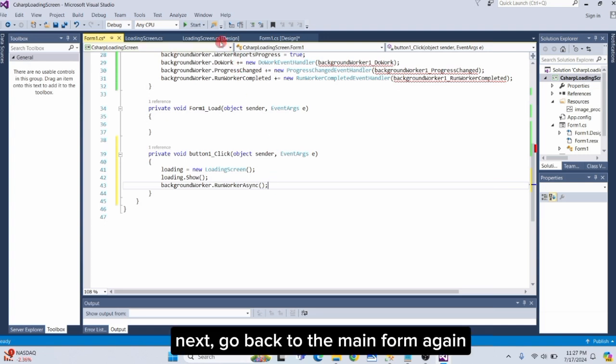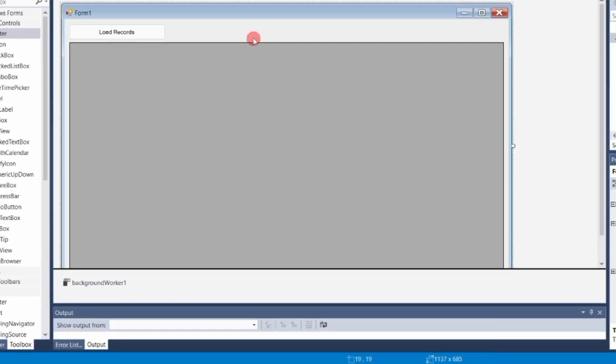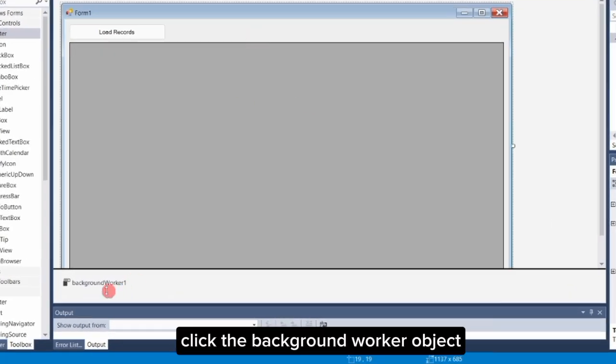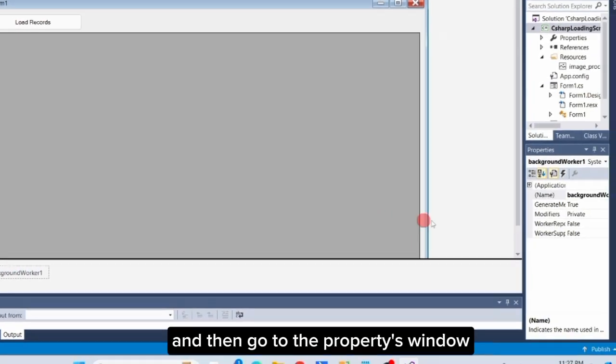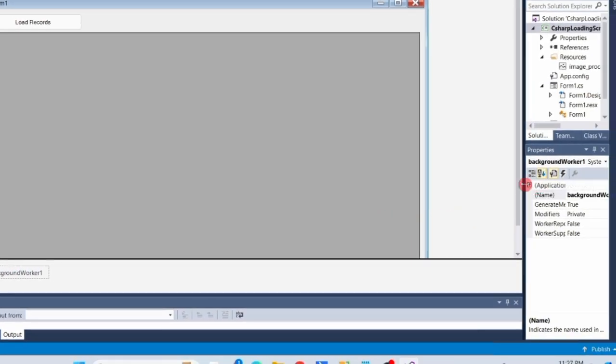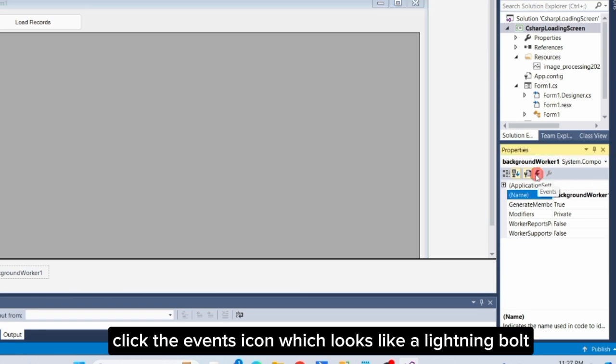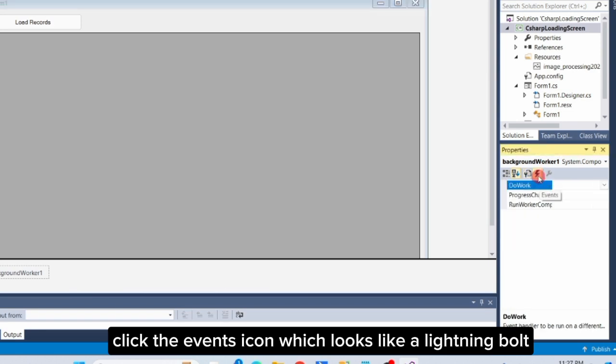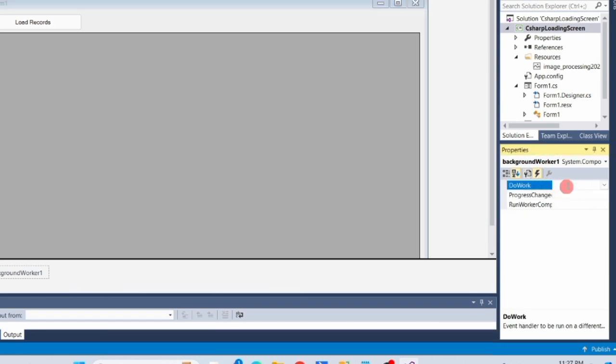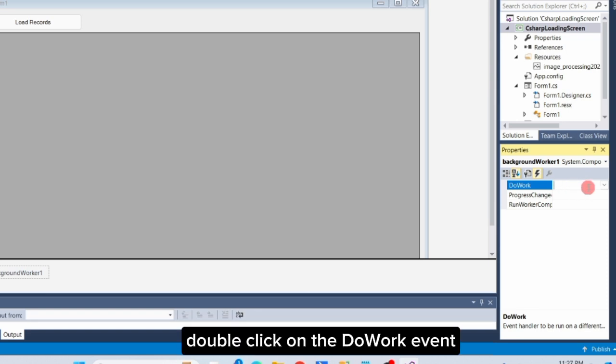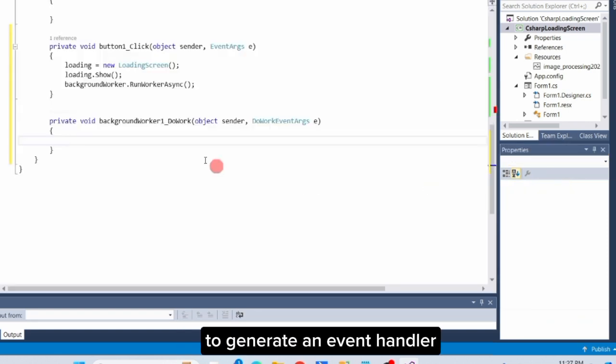Next, go back to the main form again. Click the BackgroundWorker object, and then go to the Properties window. Click the Events icon, which looks like a lightning bolt, to view the list of events. Double-click on the DoWork event to generate an event handler.